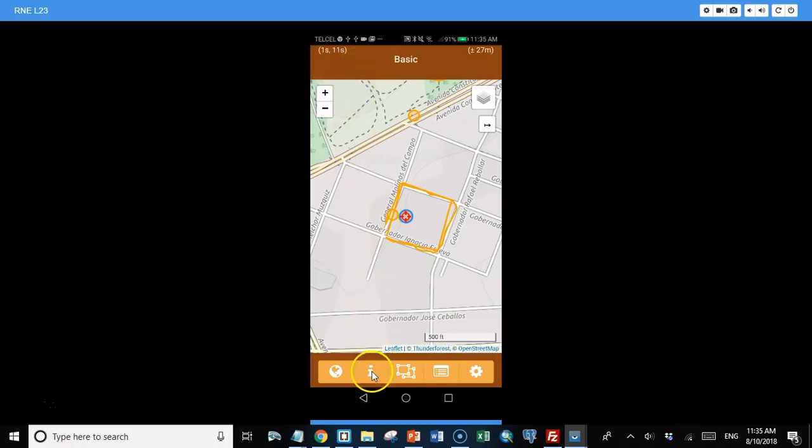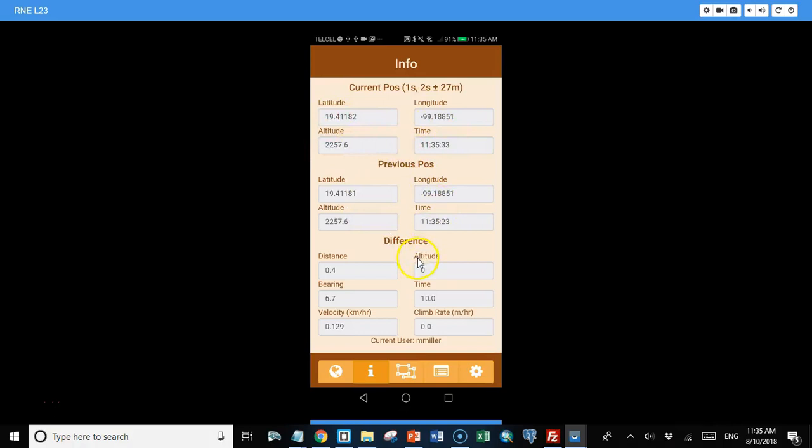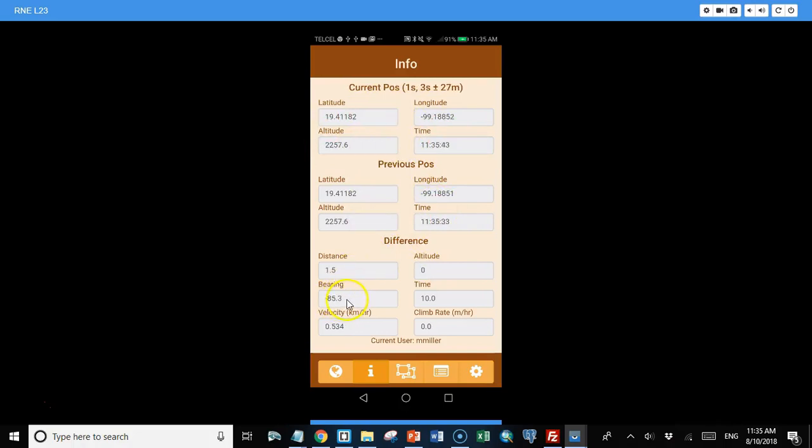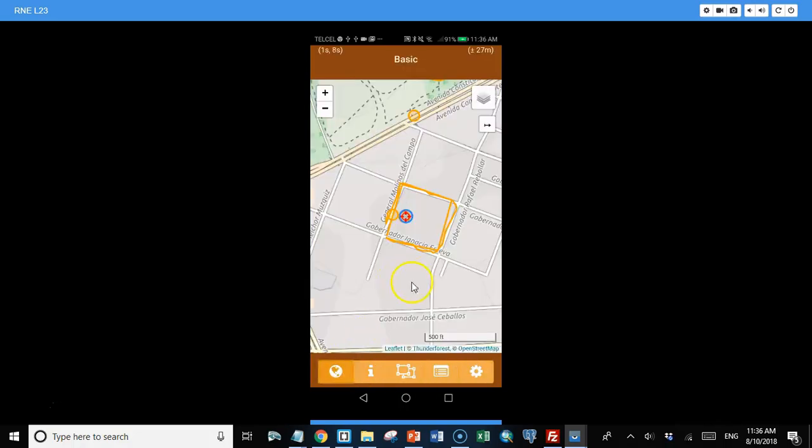Let's look at the info screen first. Here we can see information about our current position, the previous position, and then the difference between the current position and the previous position. That includes things like how far you've moved, the direction you've been moving, the change in altitude, the change in time between these two positions, your speed and the rate at which the altitude is changing, and things like that. And it also has information about who we're logged in as. At any time I can always click this button to go back to the map.